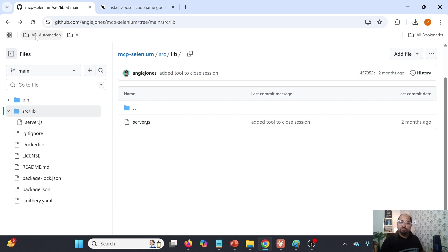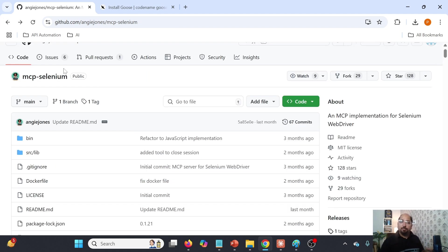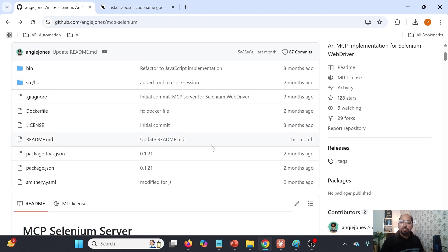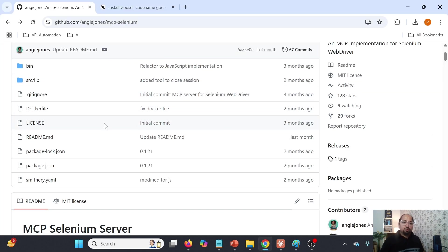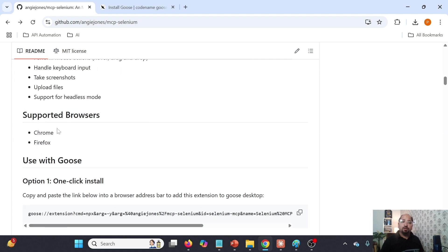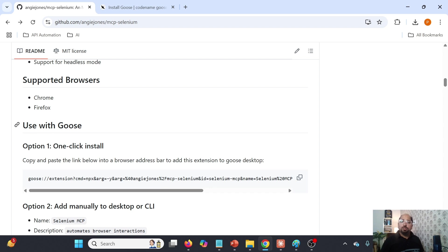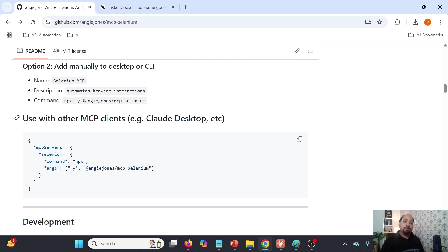We just need to integrate this particular Selenium server with Claude, or with any LLM or AI-based tool which supports MCP. Claude is one AI tool which supports this particular MCP communication and can talk to the MCP Selenium server. It is supporting only Chrome and Firefox. We can use Goose as well — Goose is another AI agent which can interact with any LLM and initialize the Selenium server. But I am going to cover today's lecture with Claude.